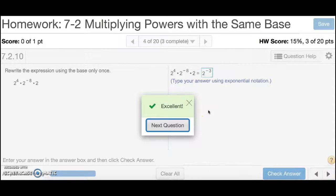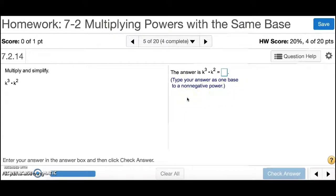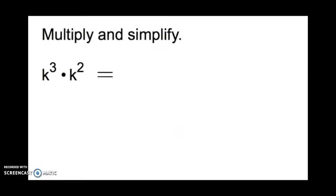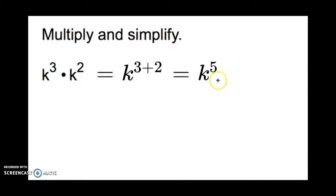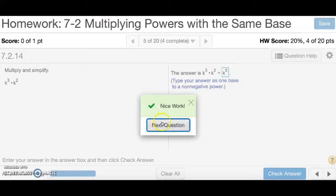Notice in this case it did not want me to make the exponent positive — if it does, it will tell you. Number 5 is asking you to multiply and simplify. You have two variables with exponents, and it tells you to type your answer as one base to a non-negative power. When bases are the same, we add the exponents when we multiply, so we'll have k to the 5th. It's a positive exponent already, so there's nothing more to be done. So I'm going to type in k to the 5th for my answer, and that's number 5.